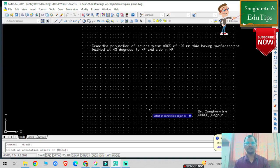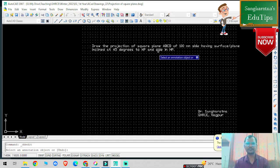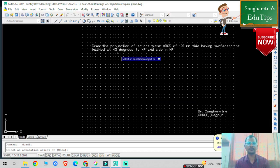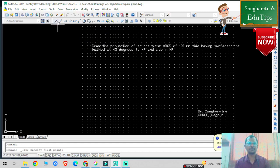Hello viewers, welcome back to my YouTube channel. In this particular problem statement we are going to study the projection of a square plane of 100mm side having a surface or plane inclined at 35 degrees to HP and a side in HP. This side-in-HP condition is the change compared to the previous problem, and the rotation angle is also changed. We will repeat the same steps.